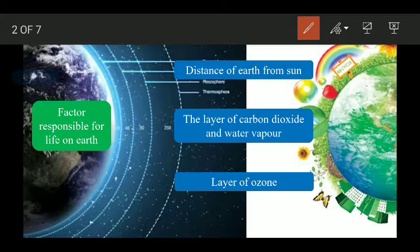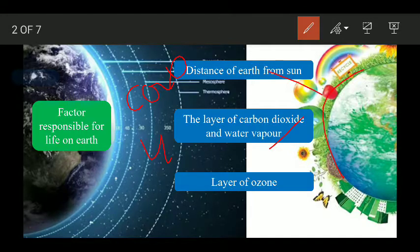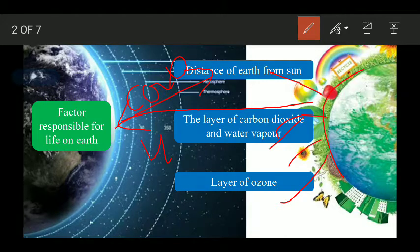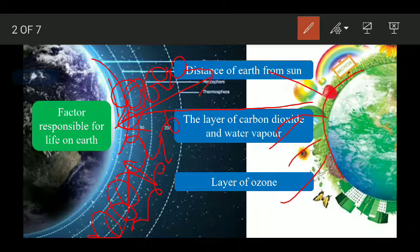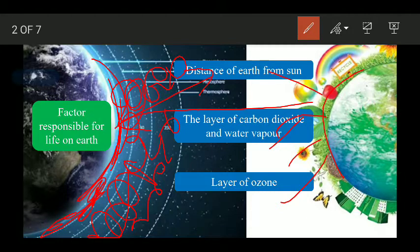Then there is a layer of carbon dioxide and water vapor. The role of carbon dioxide and water vapor is to stop the Sun's heat from escaping, keeping the temperature on Earth adjusted and balanced. This prevents the Earth from becoming extremely cold or extremely hot.